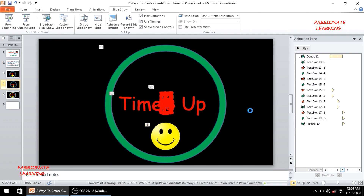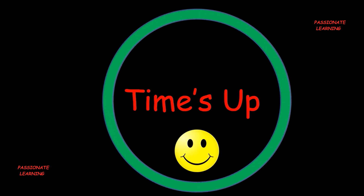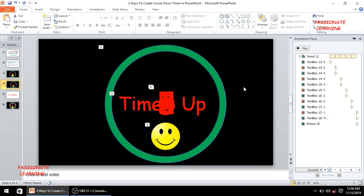Let me save this particular slide and now let us play the slideshow from the current slide. As you can see friends, we have been able to create a beautiful countdown timer animation effect in PowerPoint. So this was the first method, wherein we inserted a donut, inserted the various elements, and made the PowerPoint animation.